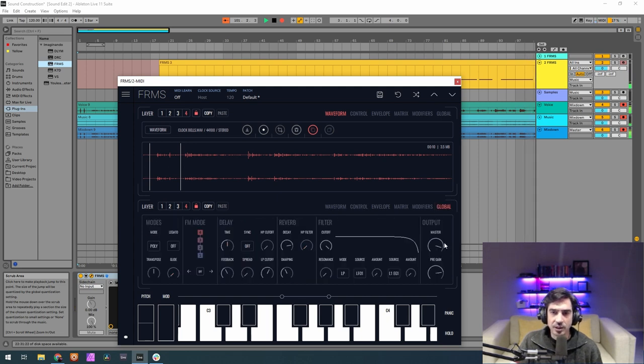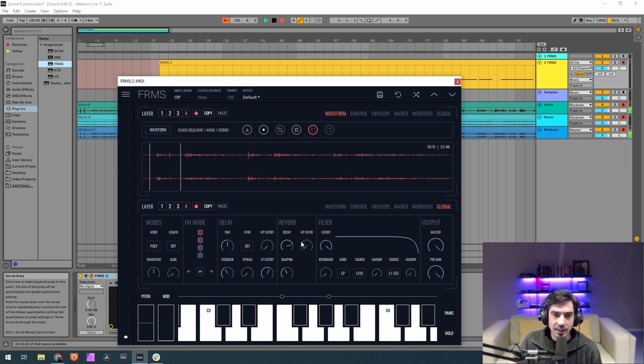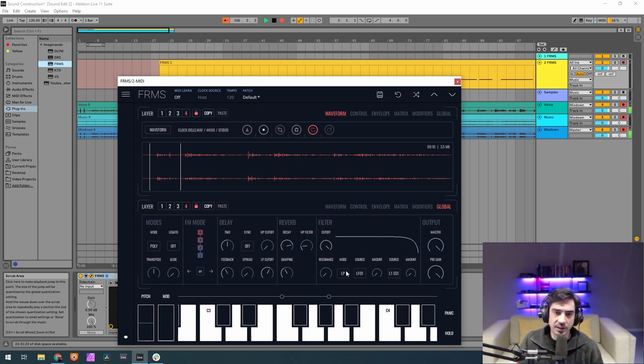Let's go now to the global section. Put master and pre-gain at maximum. And the high pass filter, let's give it a good old 0.150, so we don't have too much buildup on the sub frequencies of the reverb.